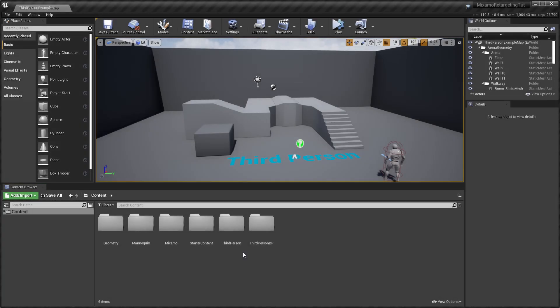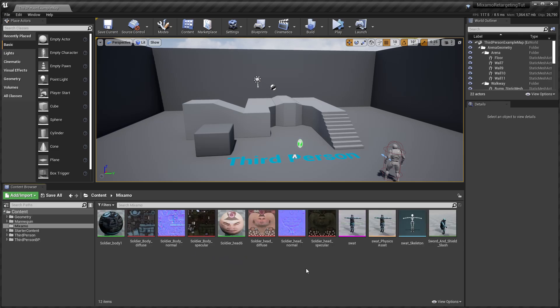For this tutorial, we have set up a new project using the third person template and have already imported a Mixamo character and animation.